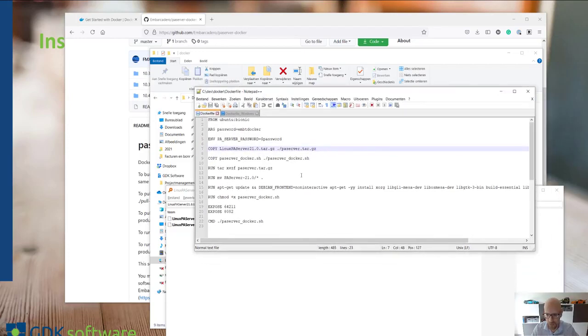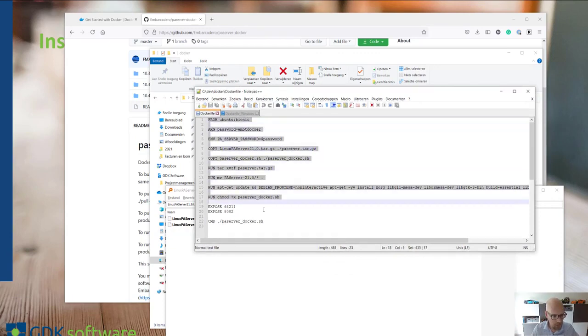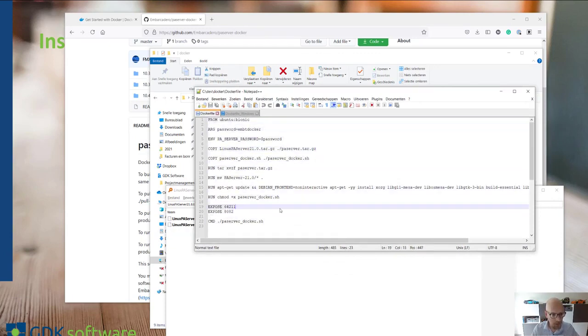That's the only thing I did change. The rest of it is completely the same. And basically this describes exactly how we can build a Docker image.